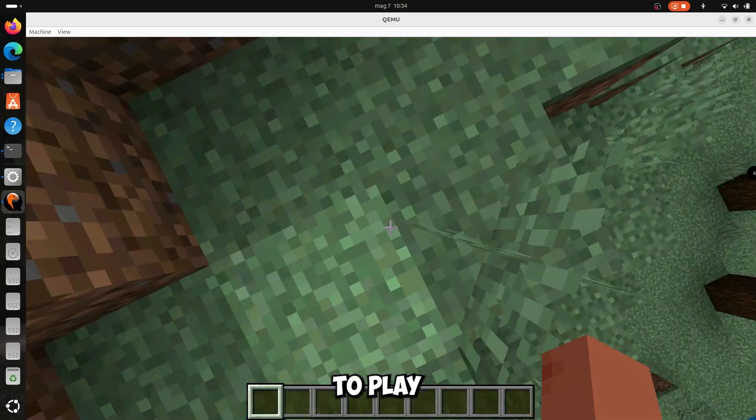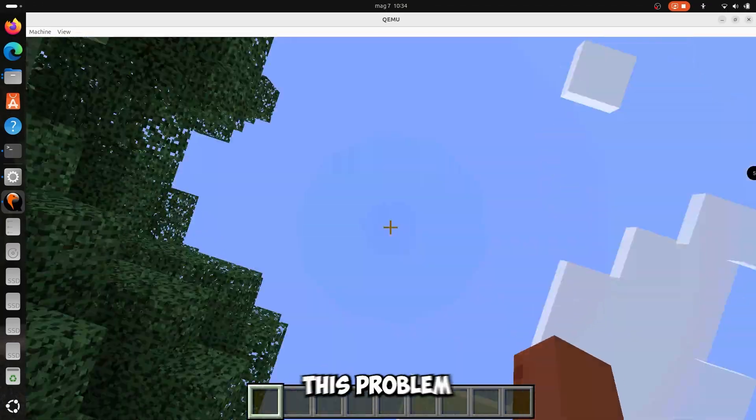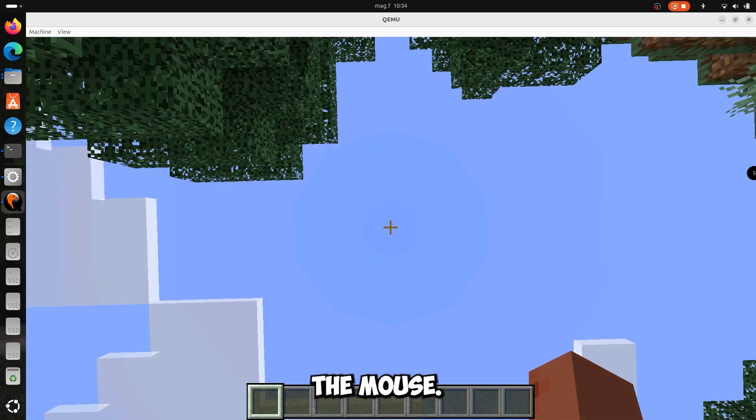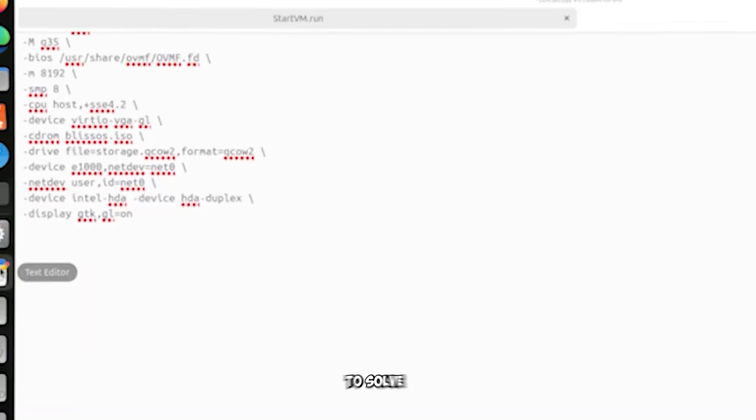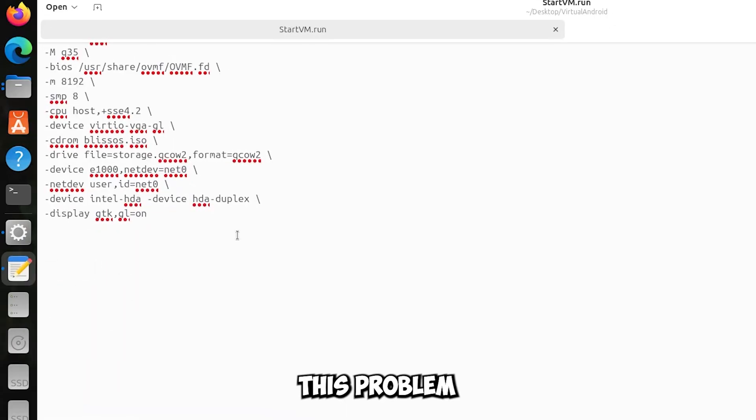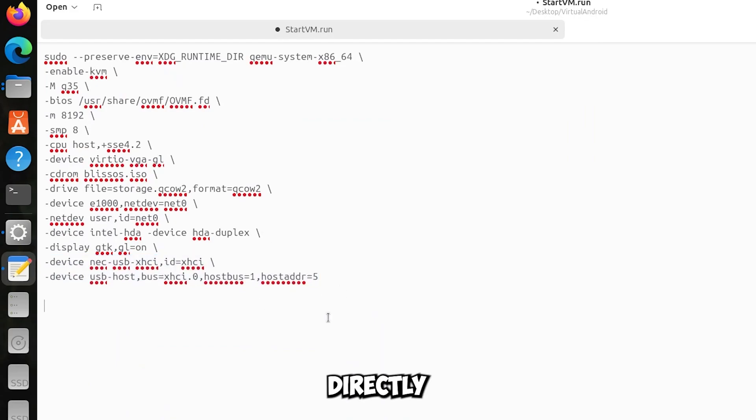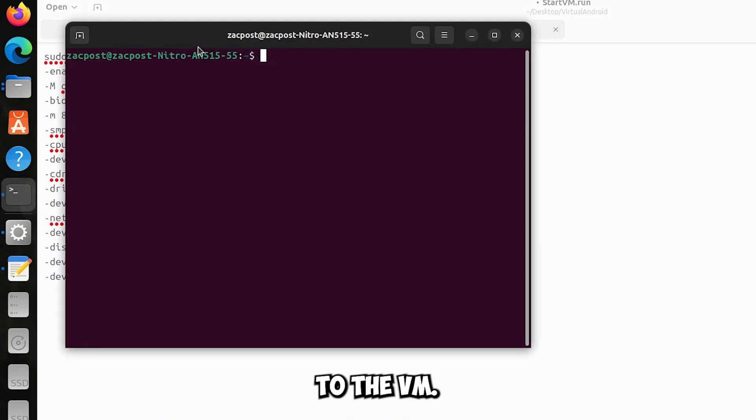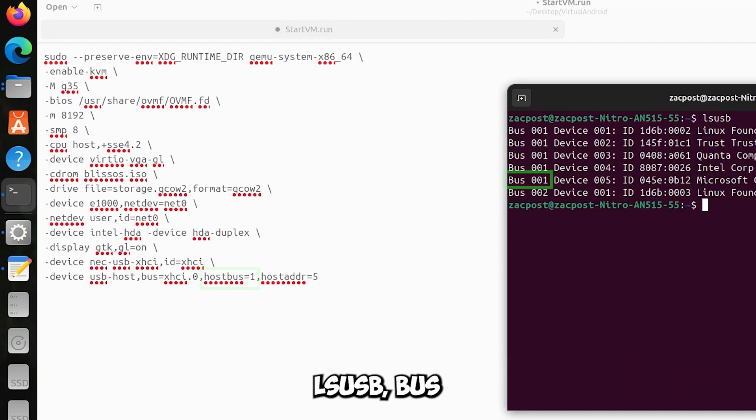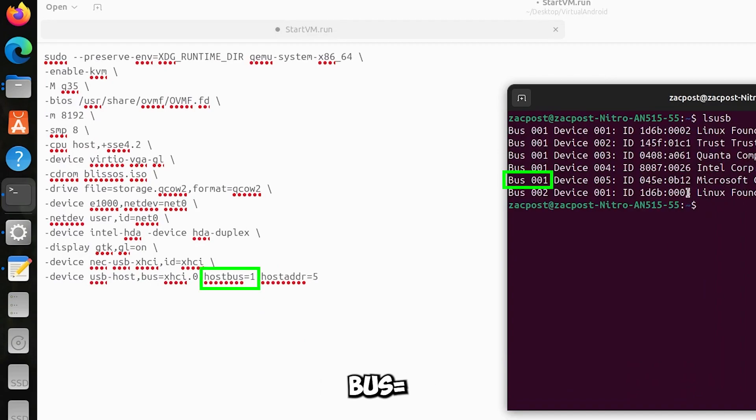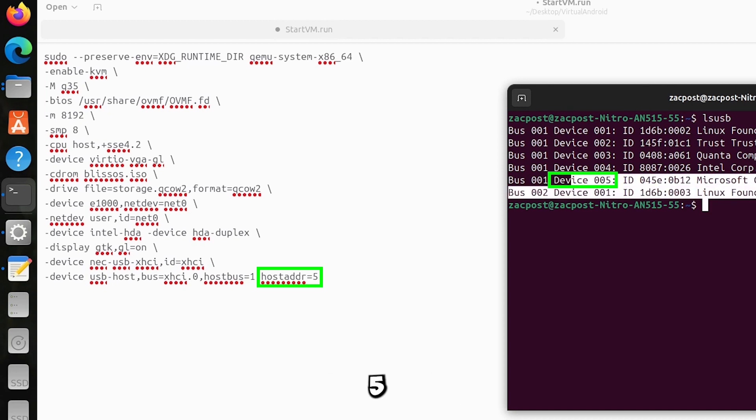If you try to play some games like Minecraft, you'll have this problem with the mouse. To solve this problem, in the configuration add these two lines. This will make you directly connect your mouse or controller to the VM. Open the terminal and type lsusb. Bus 001 stands for hostbus equals 1, and device 005 is hostaddr equals 5.